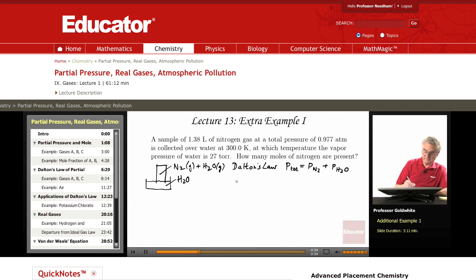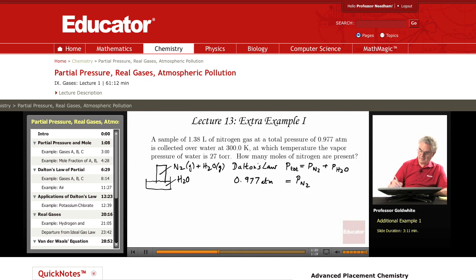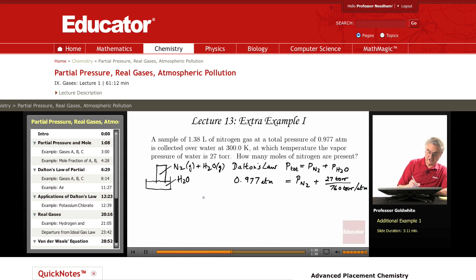The total pressure is 0.977 atmospheres. And that equals the pressure of N₂ plus the pressure of water vapor, which is 27 torr divided by 760 torr per atmosphere. So the pressure of nitrogen becomes 0.961 atmospheres.